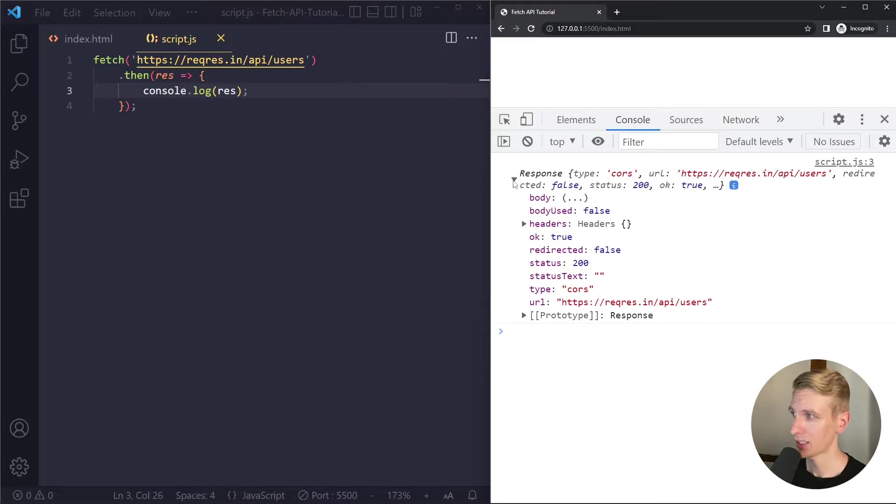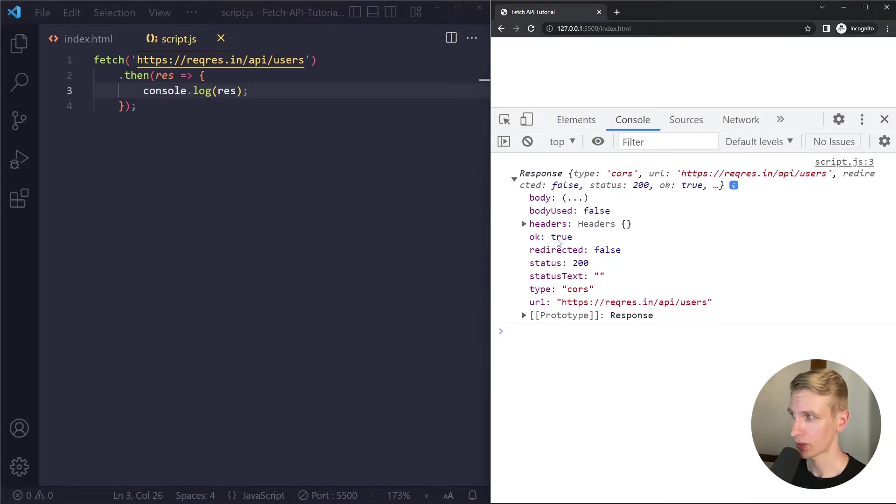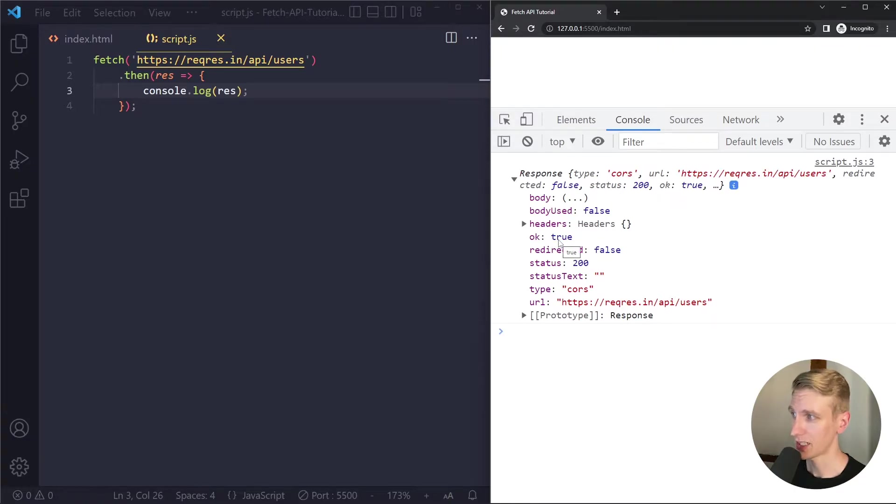Okay so we see a couple of things the HTTP status code is 200 and there is also an ok property. So if the status code is somewhere in the 200 range the ok property will be true otherwise it will be false.